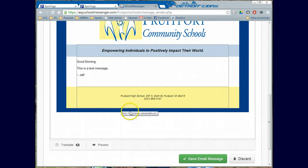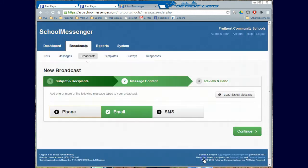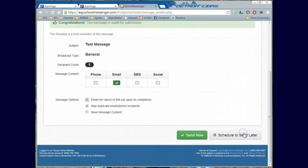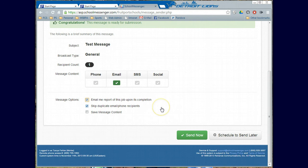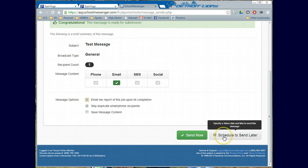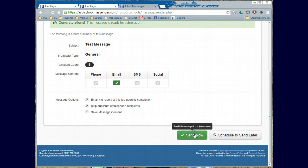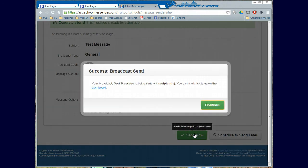And then basically, I'm going to go ahead and save the email message. And then I'm going to continue. And then this just kind of gives me a brief summary of everything that's happening. You can get a report of the job on its completion. You'll want to skip duplicate email phone recipients so that if you happen to have a brother and sister in the same building, it only goes to one email and not both of them. I could schedule it to send later. But for this purpose, I'm going to go ahead and send it right now.